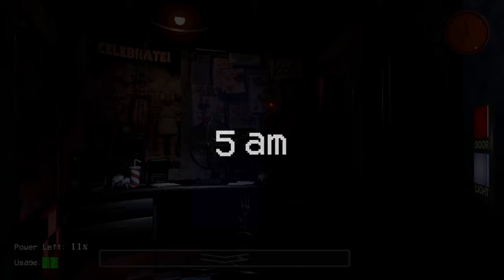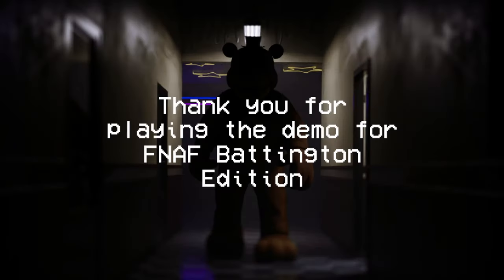I guess the numbers are not doing well. Oh, we won. That was pretty easy. That's why Chica didn't come to the door. There's our Foxy's, though. I think they need to fix that if they update this. Thank you for playing the demo of FNAF Battington Edition.